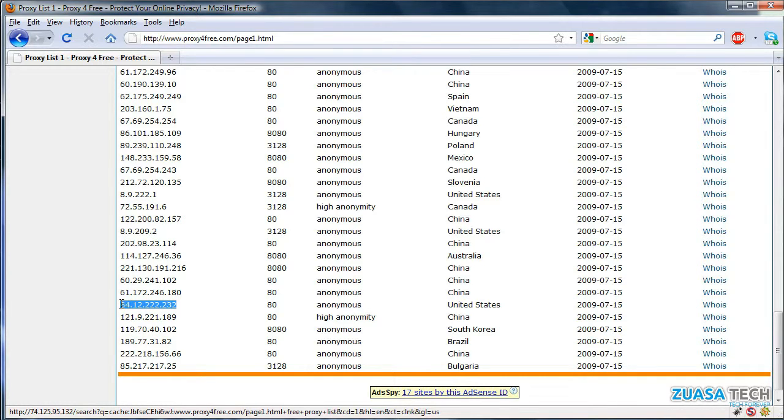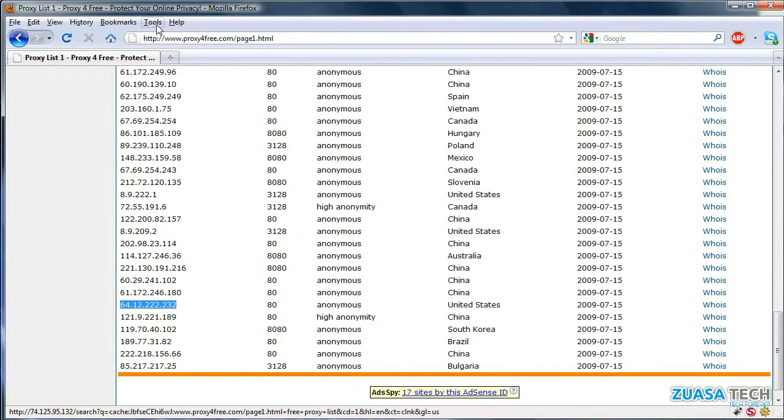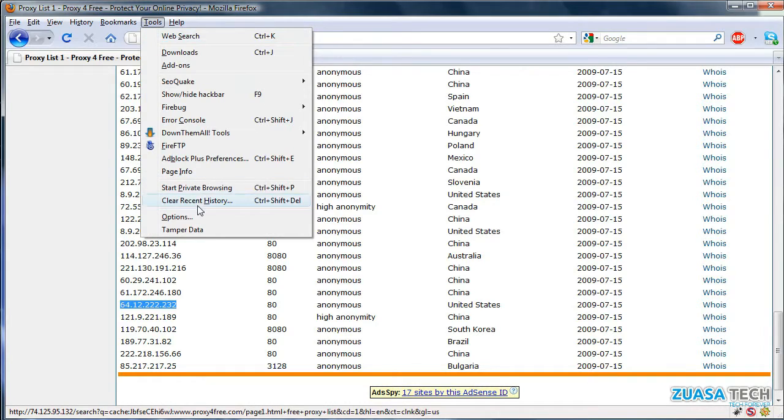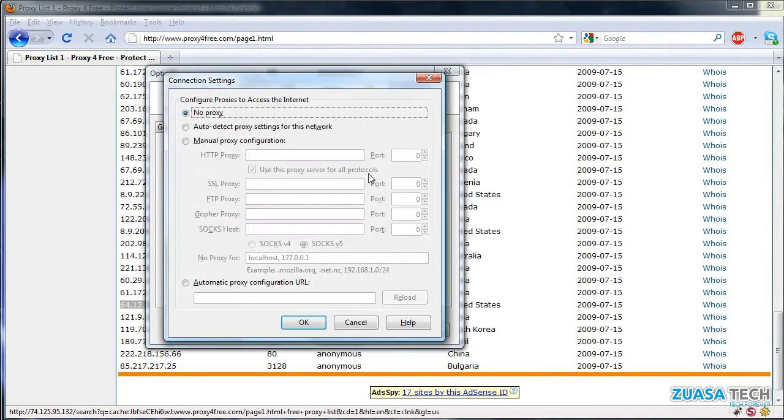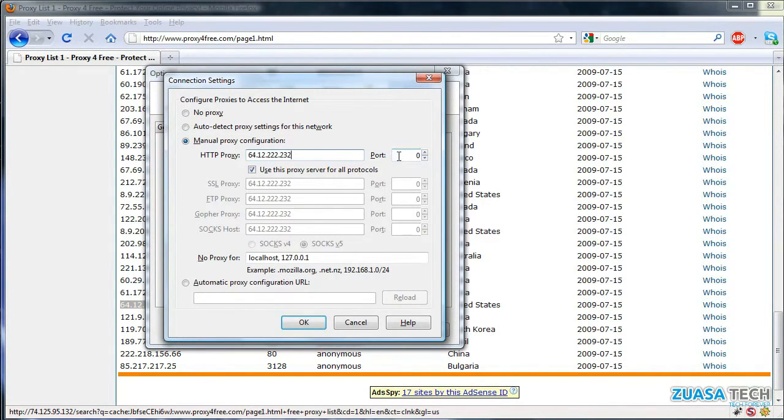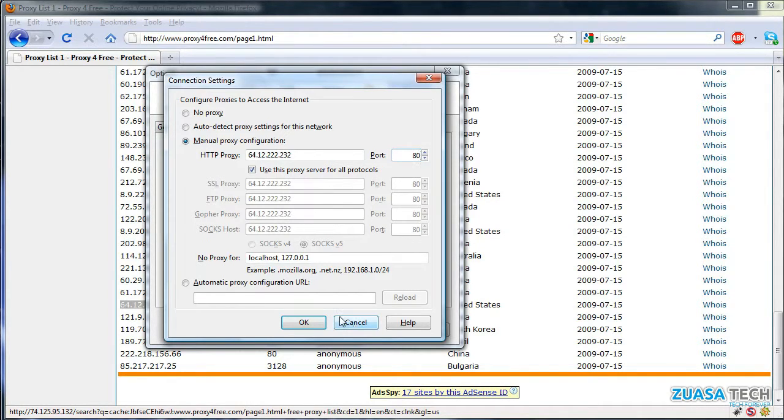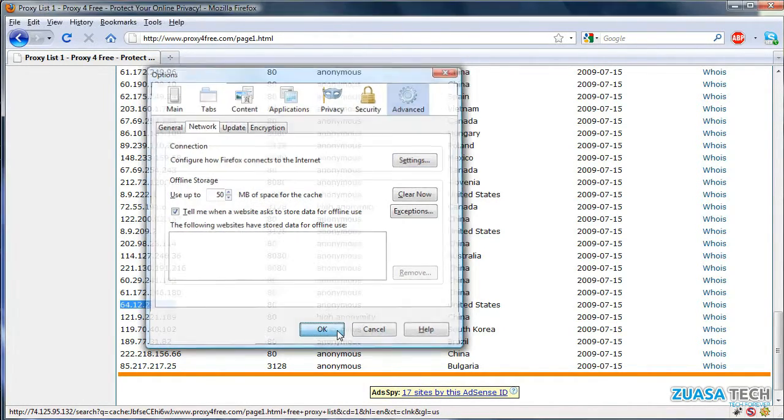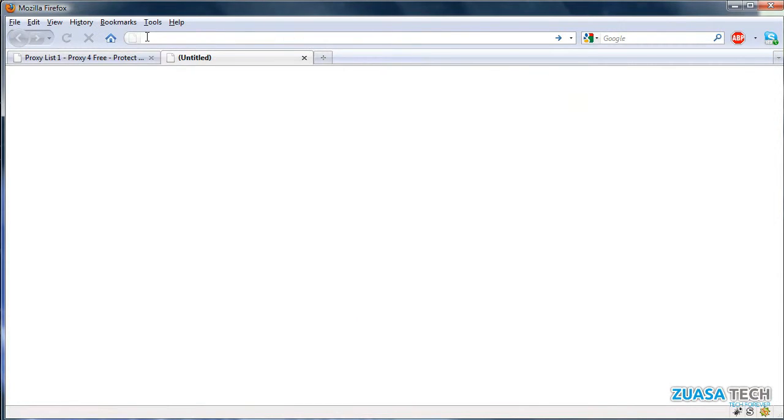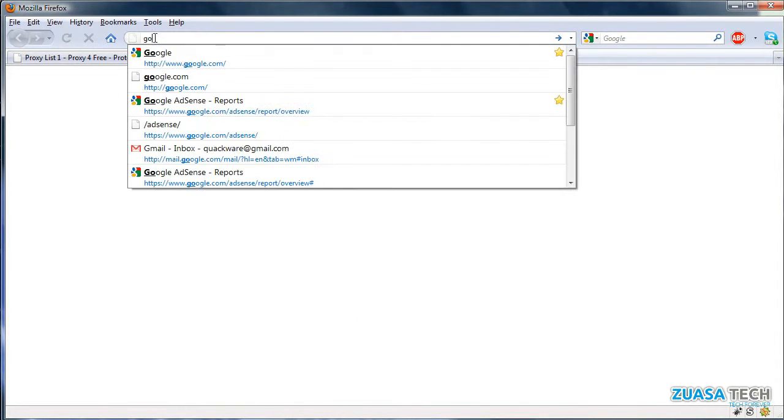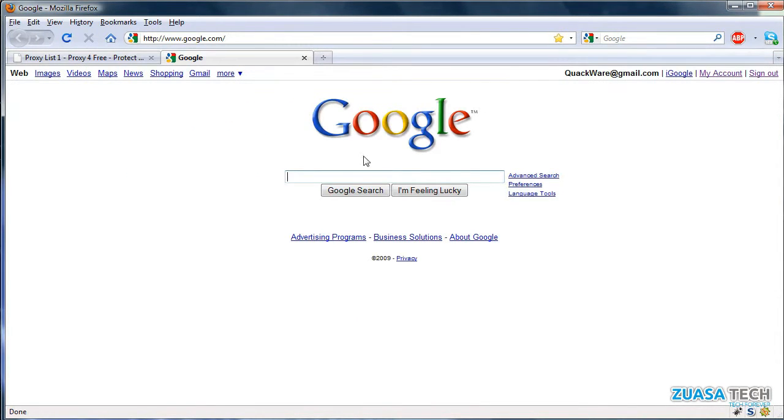Go ahead and copy this IP, go to Tools, Options, Advanced, Network, Settings, Manual Proxy Configuration, paste that in, and the port is 80 in this case. Okay, now we can surf normally.